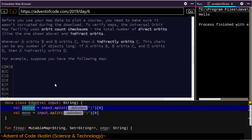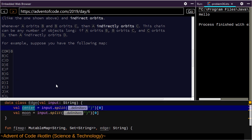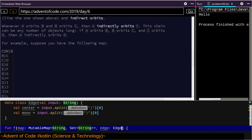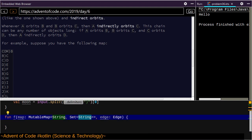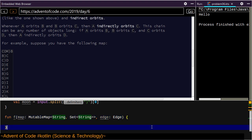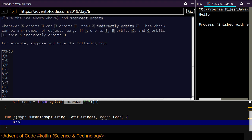Center is probably more appropriate. I still don't know what to call the orbitoid, but an edge will be of type Edge. So map dot put — okay, this is where things get messy.